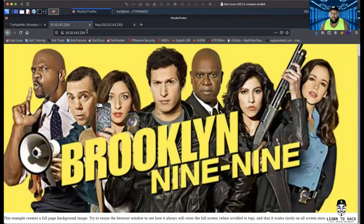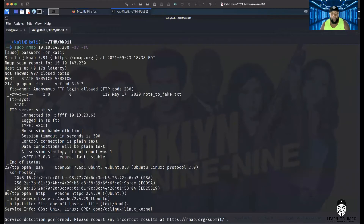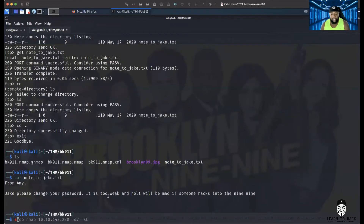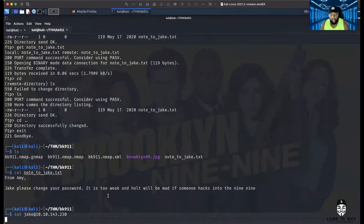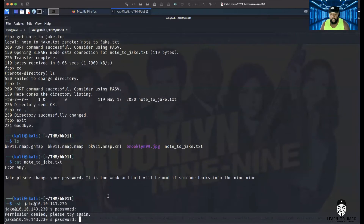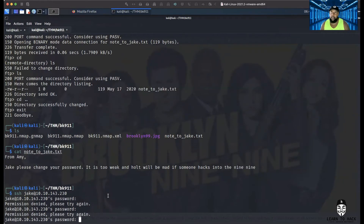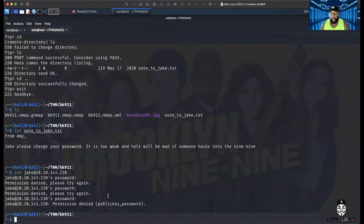We still have SSH open, and since Jake had the weak password, I tried: ssh jake — then no password to see what happens. That didn't work. Let's try 'password' — that didn't work. Let's try '99' — that didn't work either. So obviously we don't have his credentials yet.